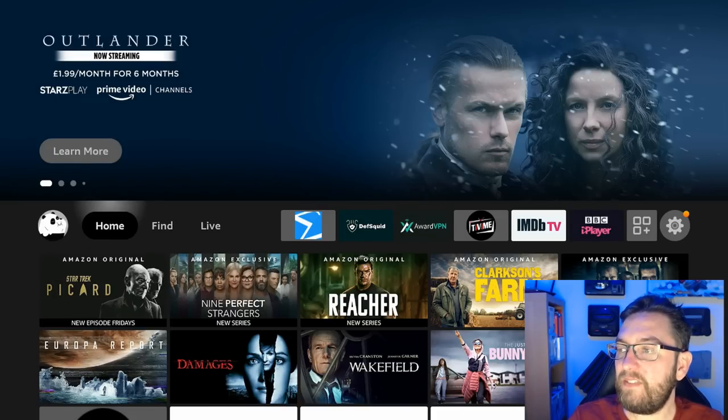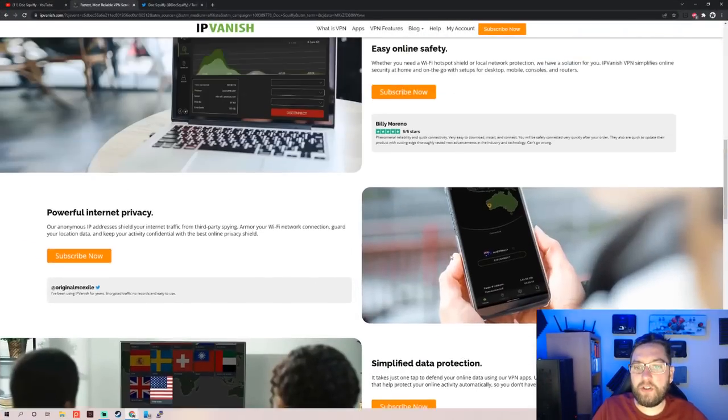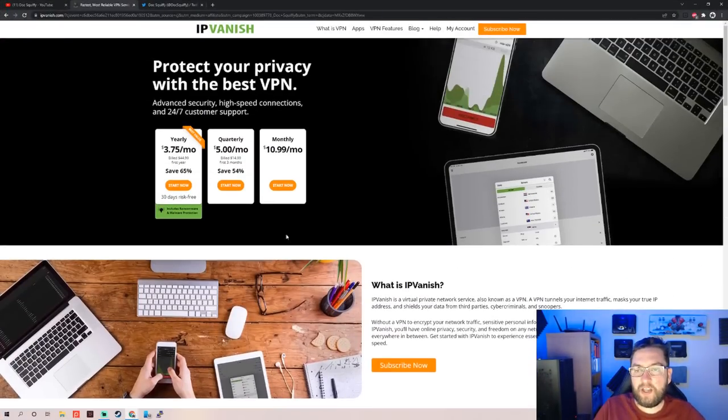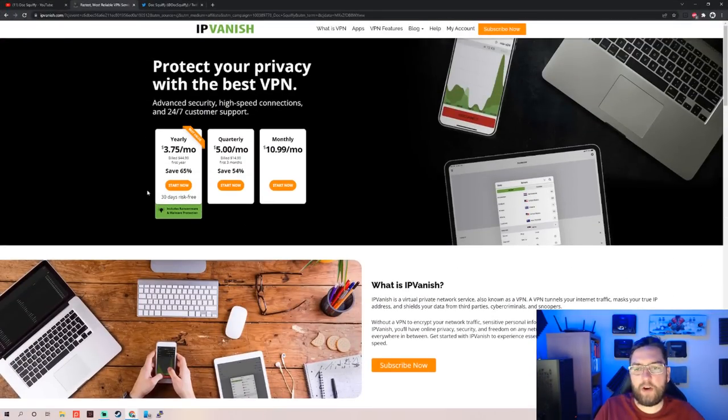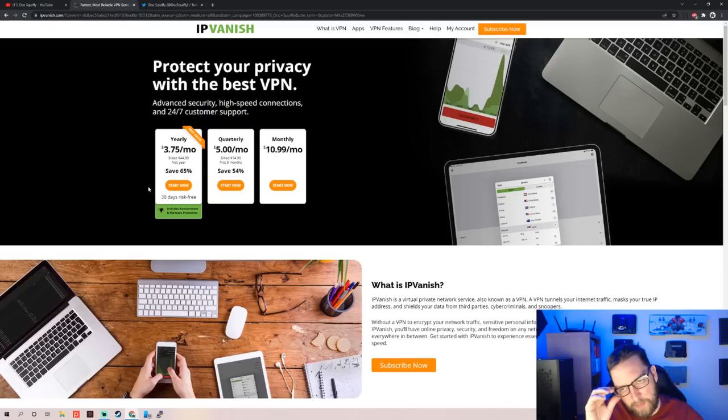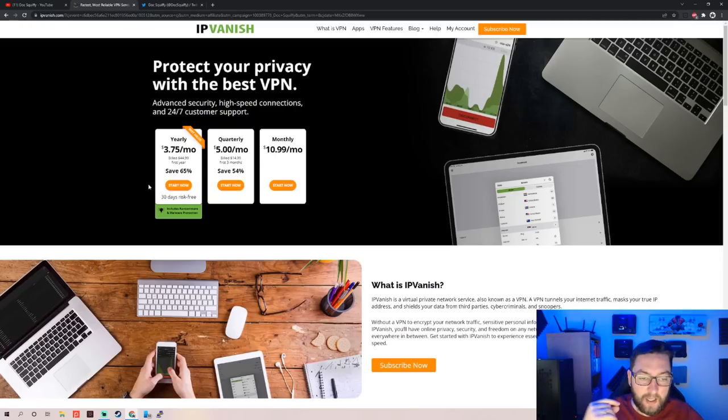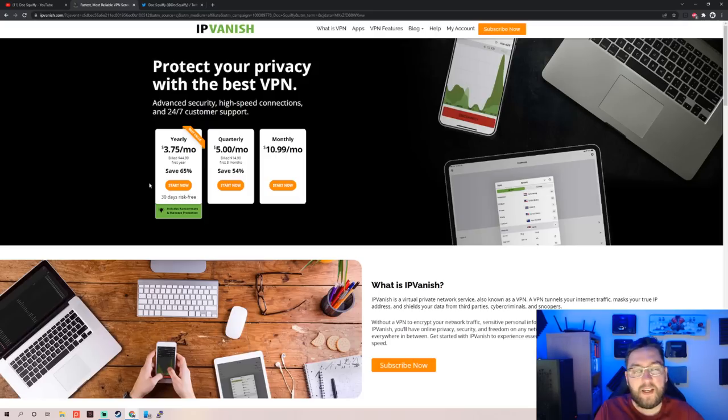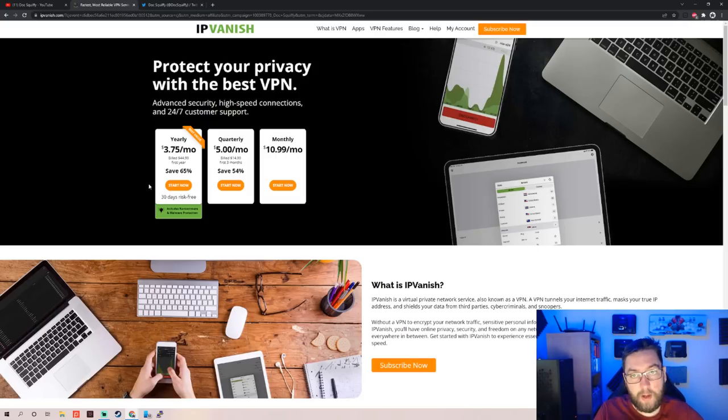You can use it on unlimited devices. Who wouldn't want that? $3.75 a month, that's about £2.50 for us in the UK. I don't know all the conversion rates. You wouldn't notice it out your bank every month. It's about the price of a coffee. Do this. It also helps support the channel plus it keeps you safe online, whether it's your Fire Stick, your mobile phone, your PC, unlimited devices.